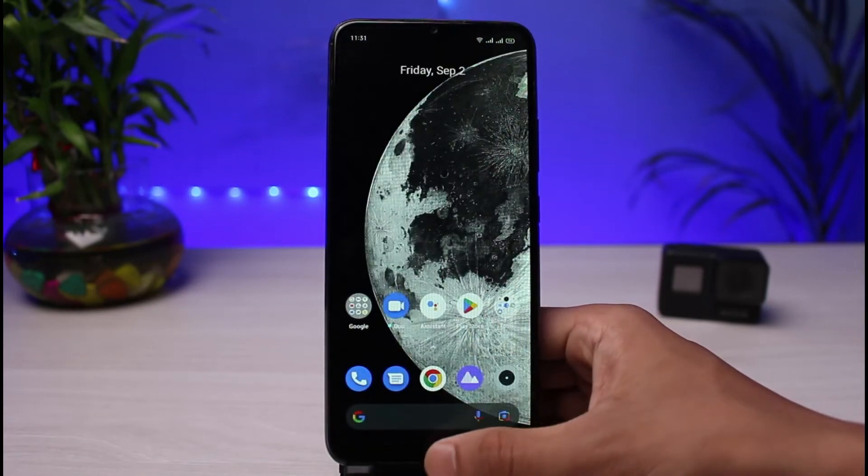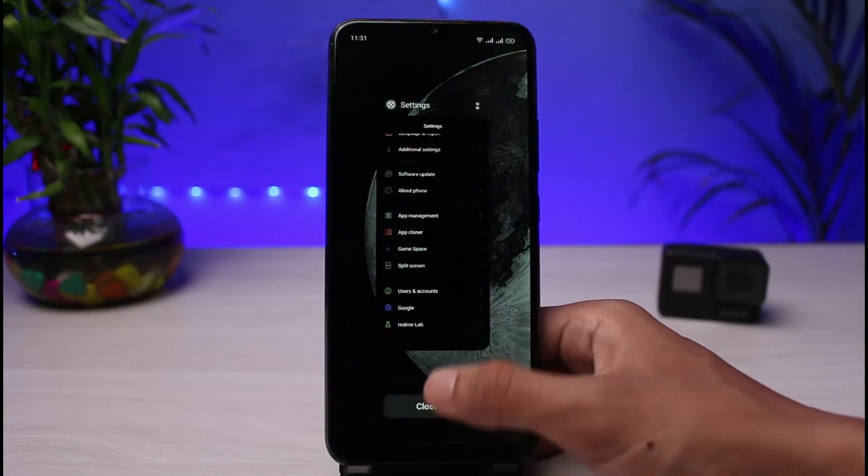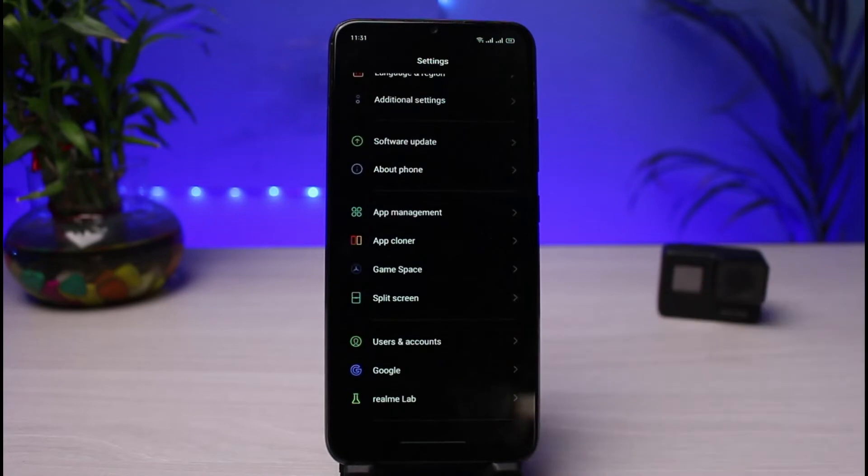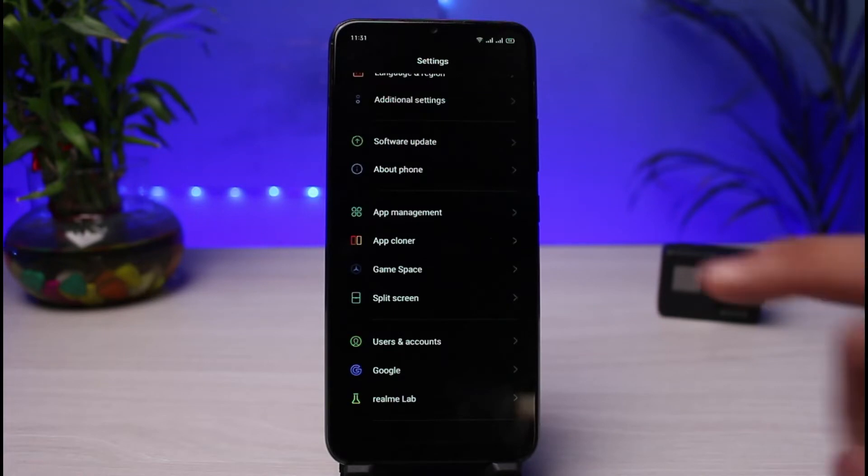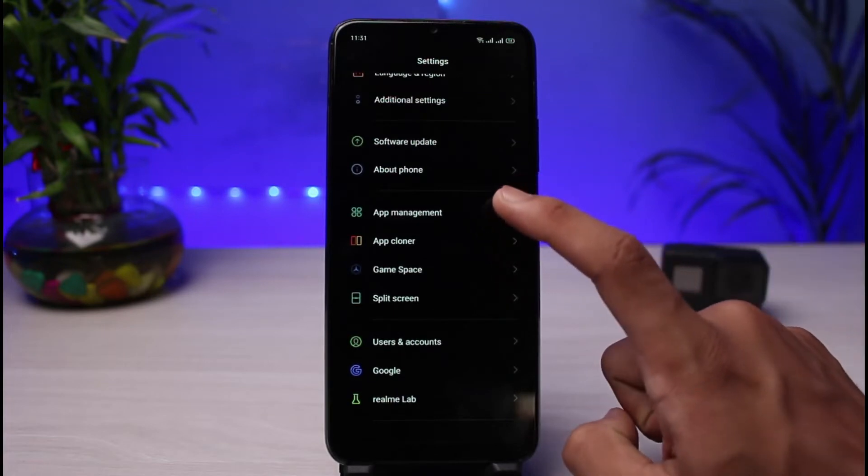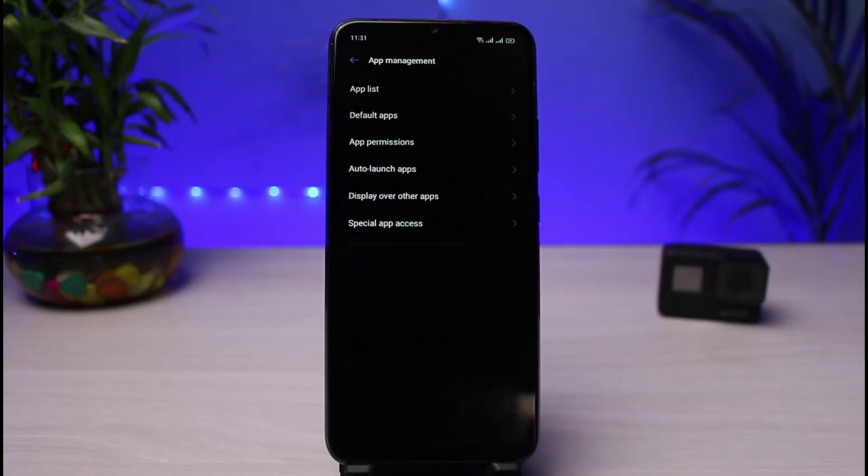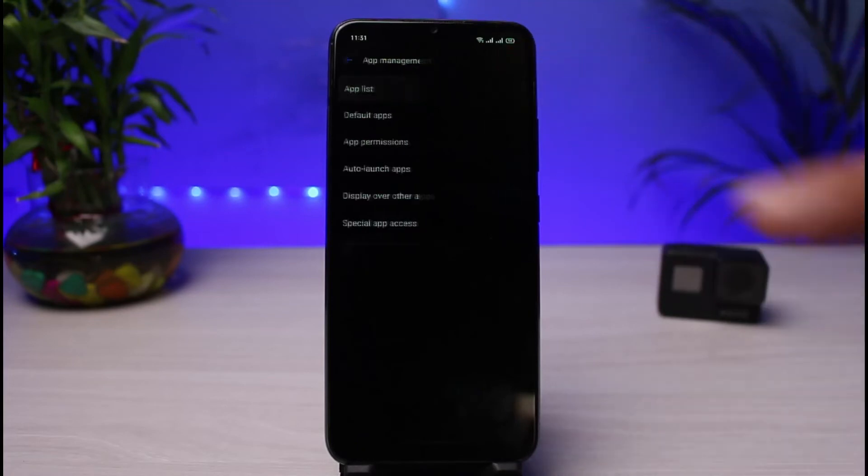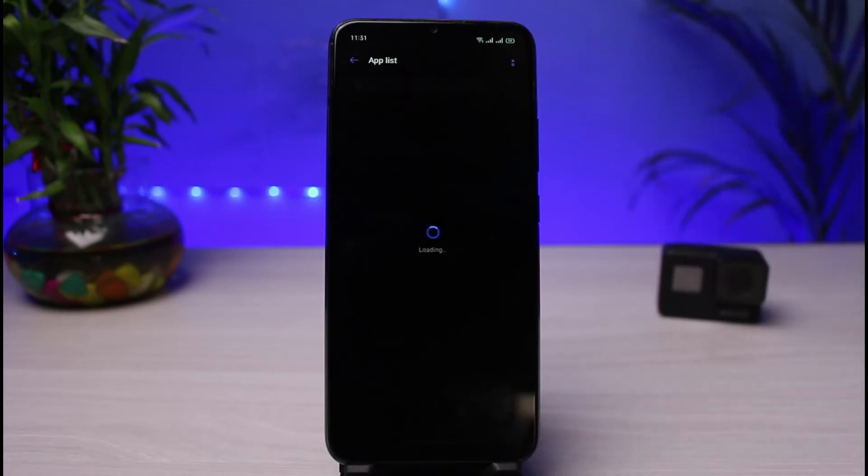The other thing I can also show you is to simply clear the cache files of some of the apps. For example, applications such as Facebook, Instagram, and TikTok - they consume a lot of temporary space on your phone. In order to clear them, I will go to App Management and I will select App List.